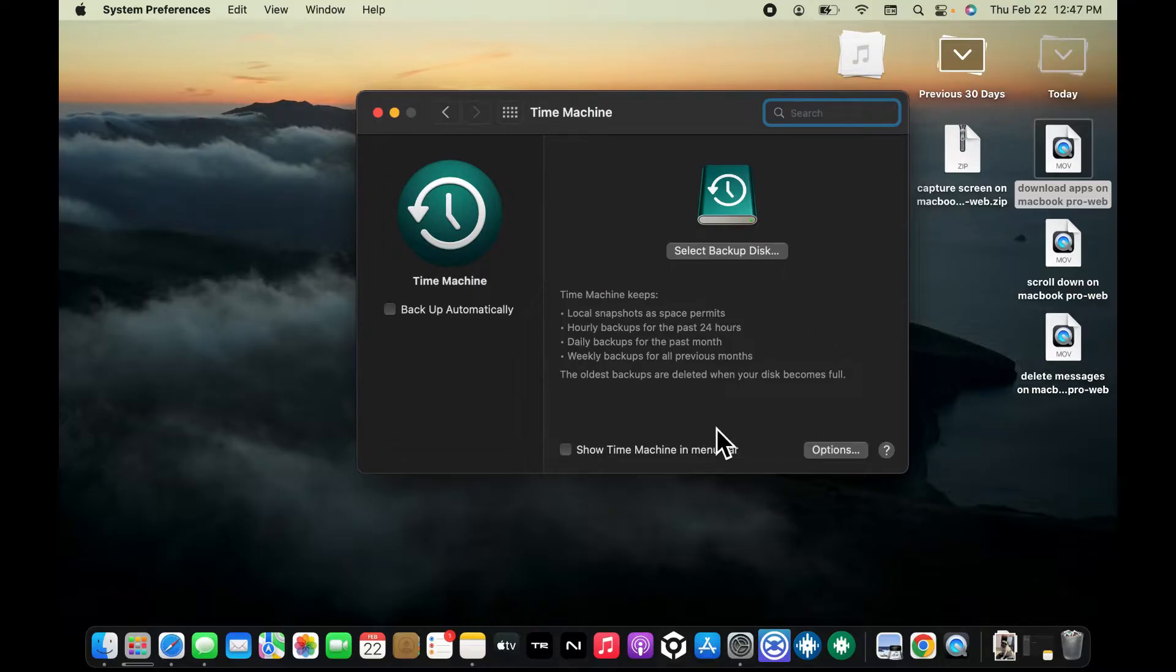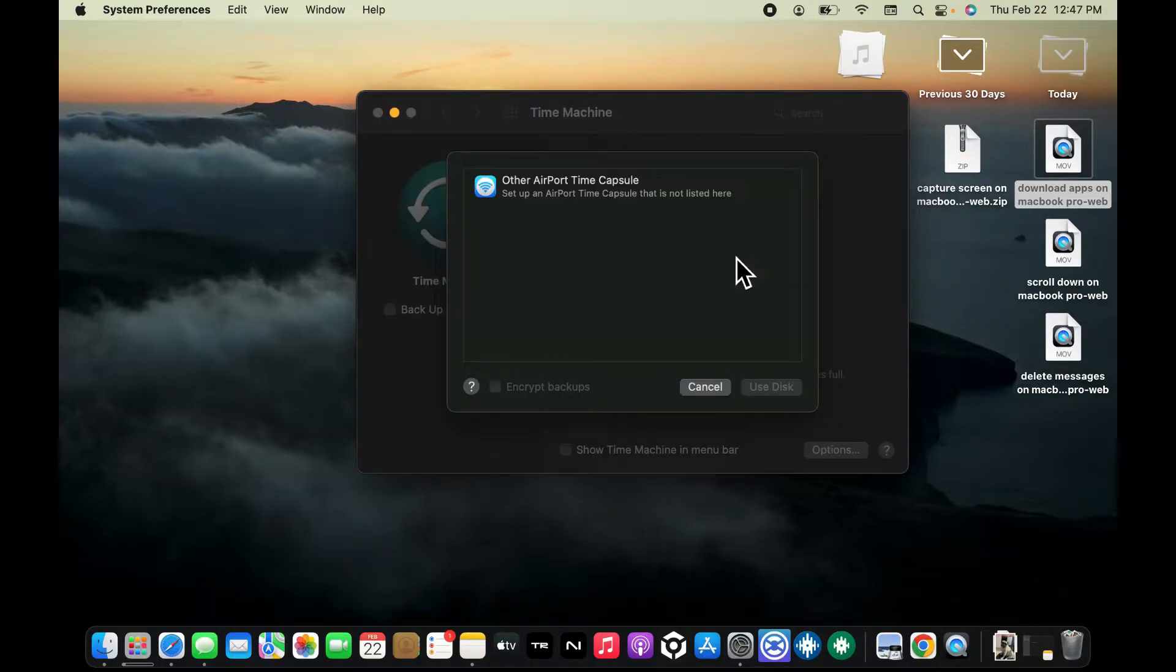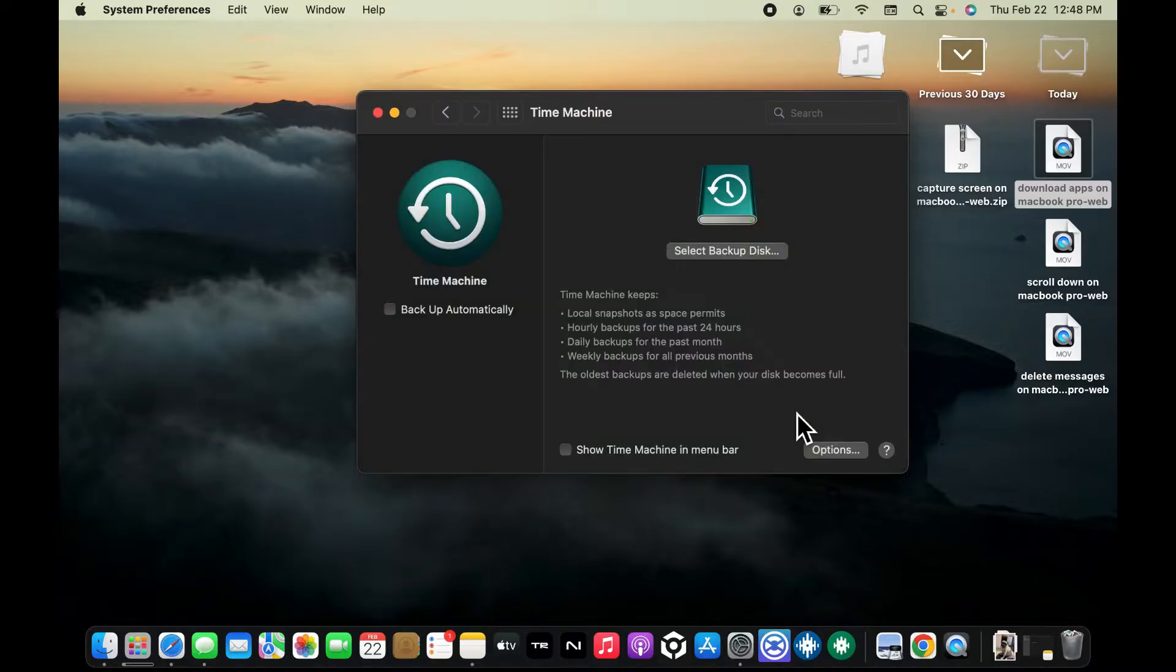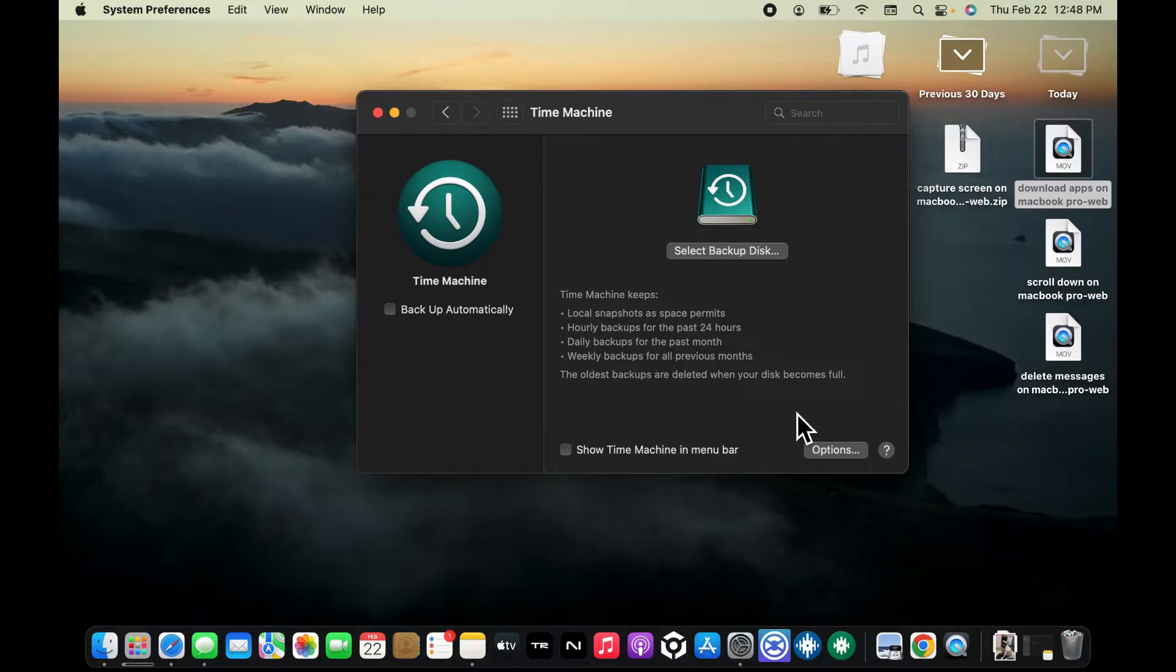Click on Select Backup Disc. Choose the external drive you connected earlier from the list of available discs and click on Use This. After selecting the backup disc, Time Machine will start backing up your MacBook Pro automatically.